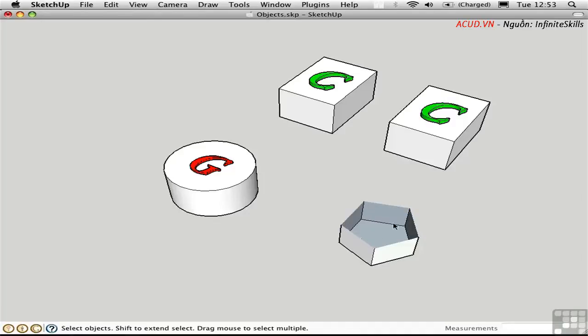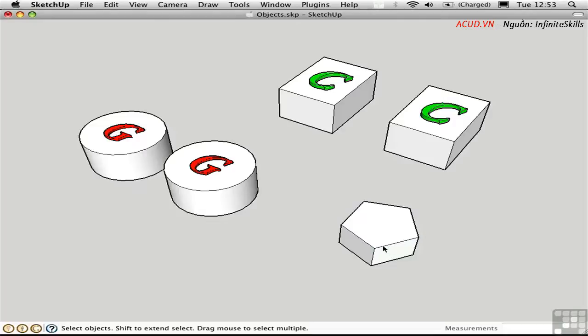So it's important to understand that the visibility of something isn't actually affecting the model. It's merely displaying it or hiding it so that you can get to work and see what you're doing. I'll press Shift-H to unhide all.